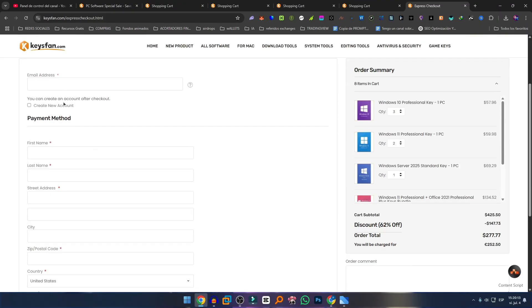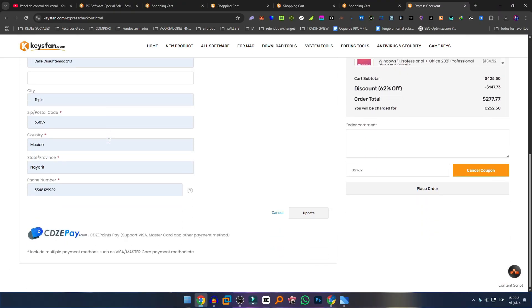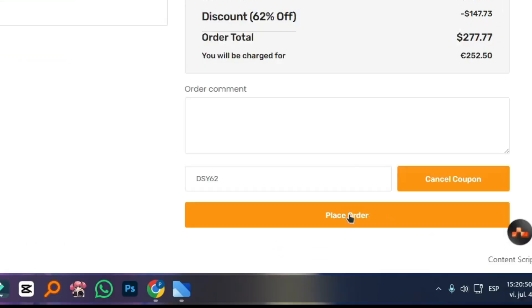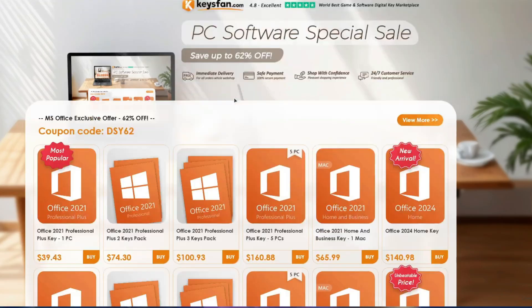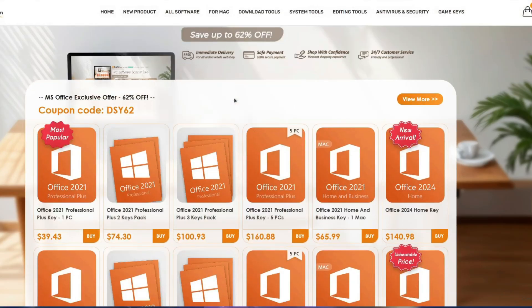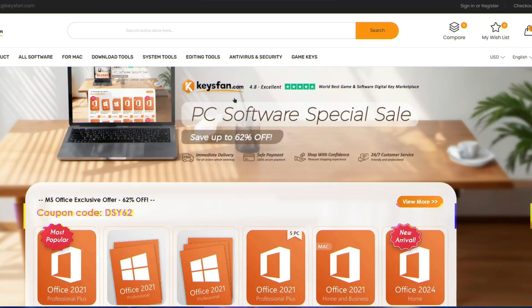Click on Proceed to Checkout, fill out all the required information, then click Place Order. You'll be able to see everything you've purchased and choose your payment method, either PayPal or credit card. Click Pay and your licenses will be delivered to your email. So don't miss this special license sale at KeysFan, whom we thank for sponsoring this video.